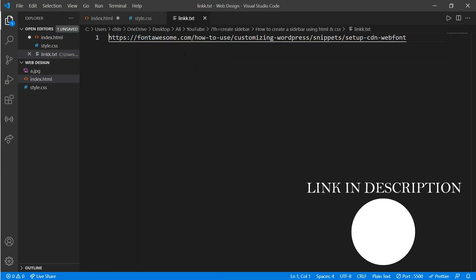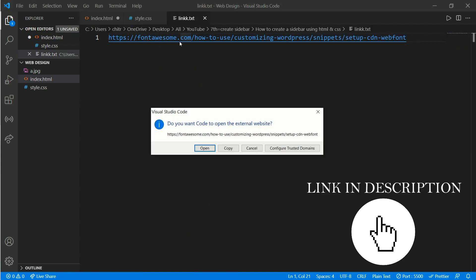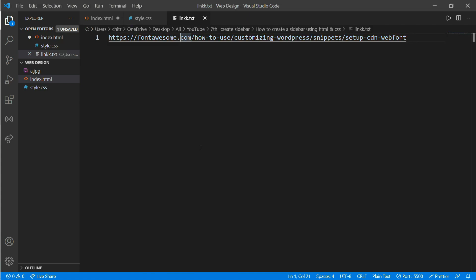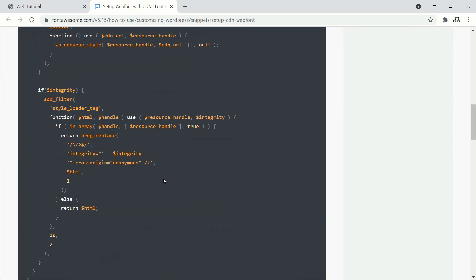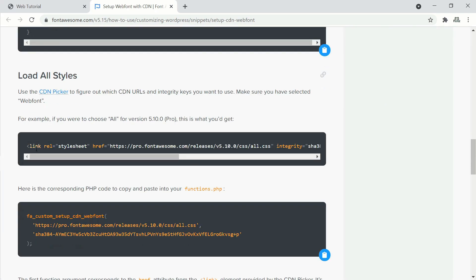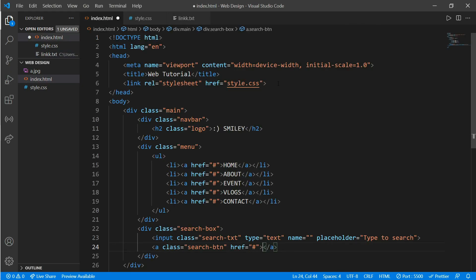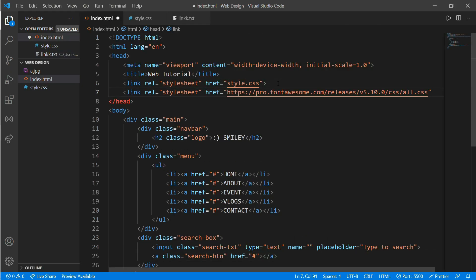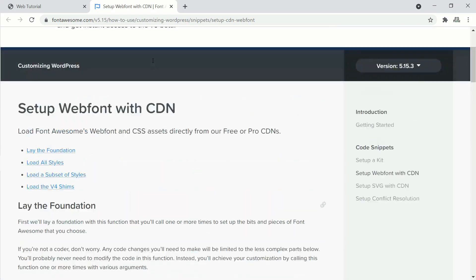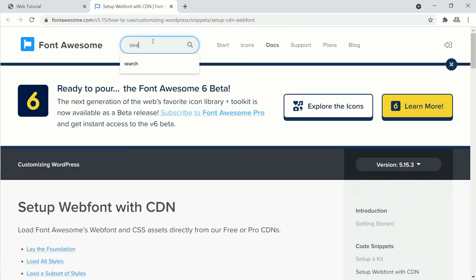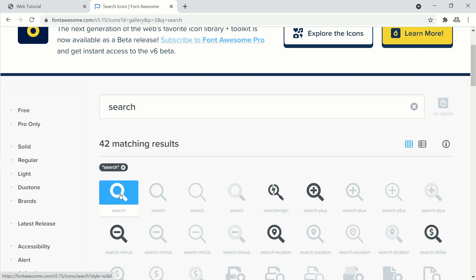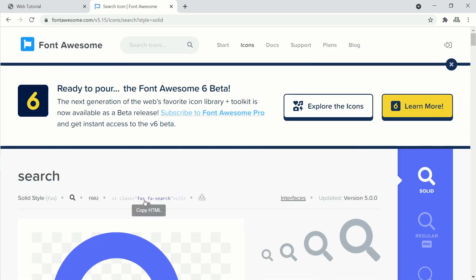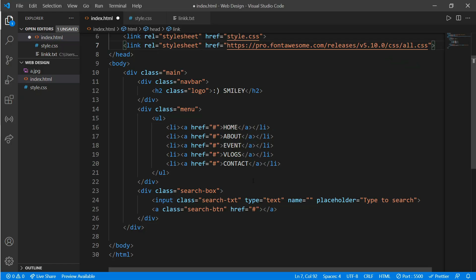Go to the link in the description, scroll down and copy that link, and paste it in the head file. Now get back to the website and search for the search icon. Click the first icon and copy the HTML, then paste it in the anchor tag.